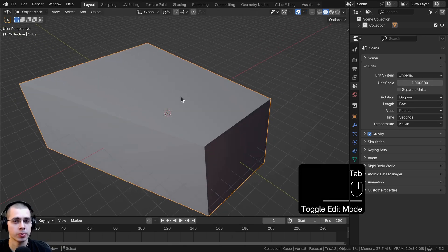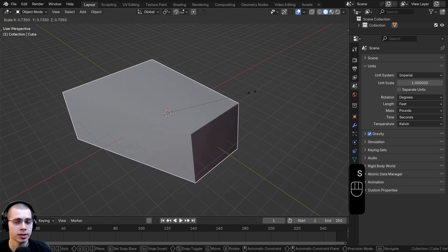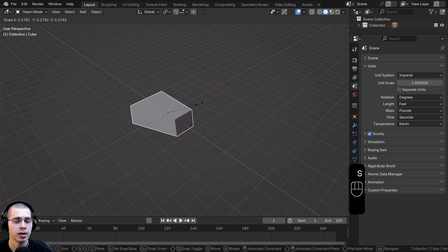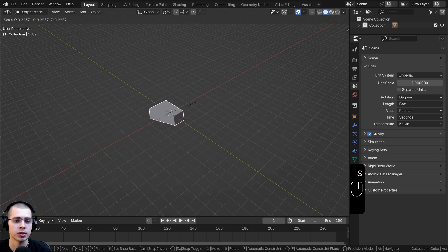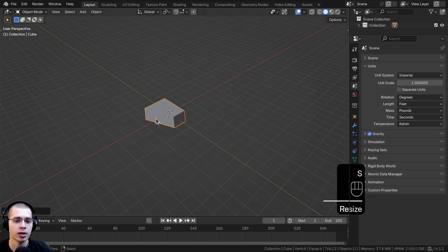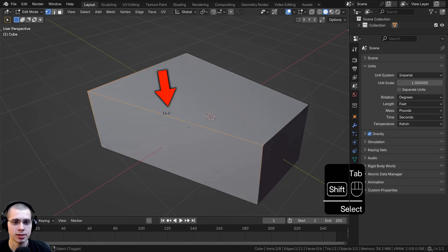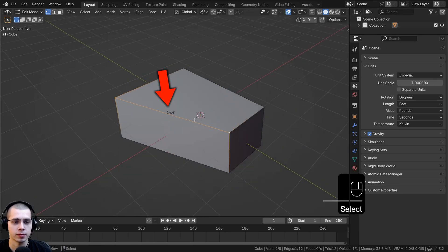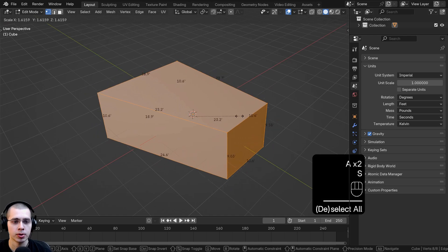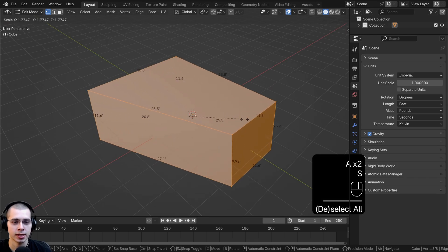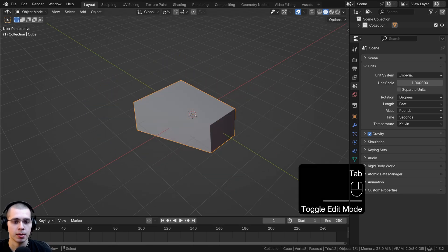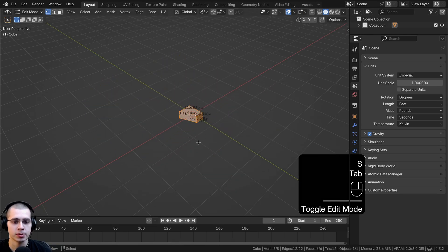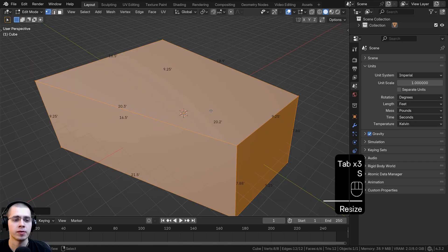Something that's really important to note is that if you change the size of the object in object mode, the scale isn't going to be correct. If I scale this object way down in object mode and then go back into edit mode, you can see this is still 14 feet. If I scale in edit mode the scale adapts, but if I scale in object mode it's still 14 feet.